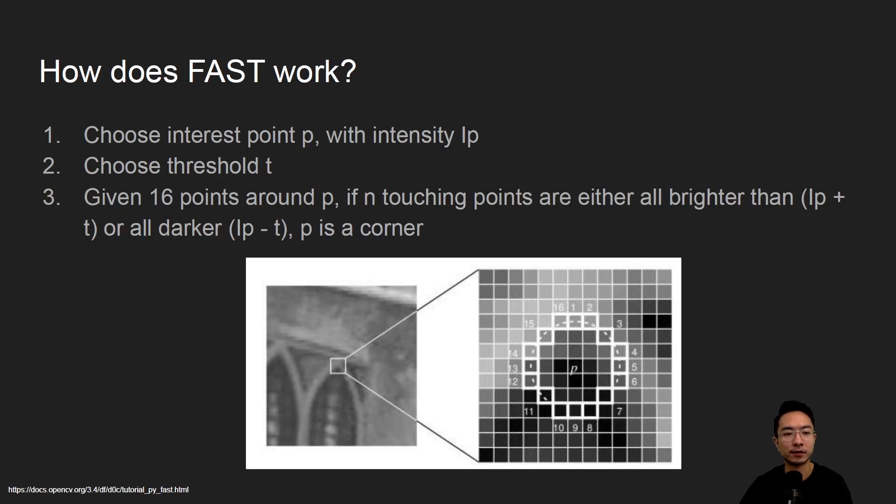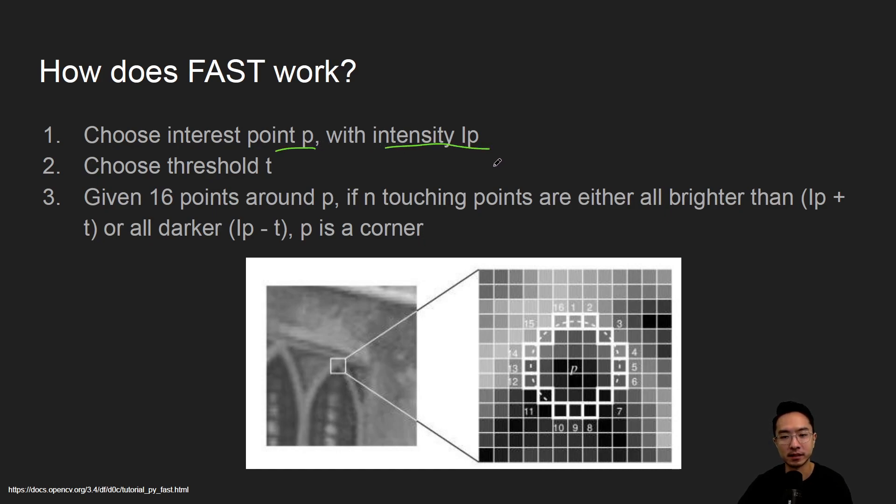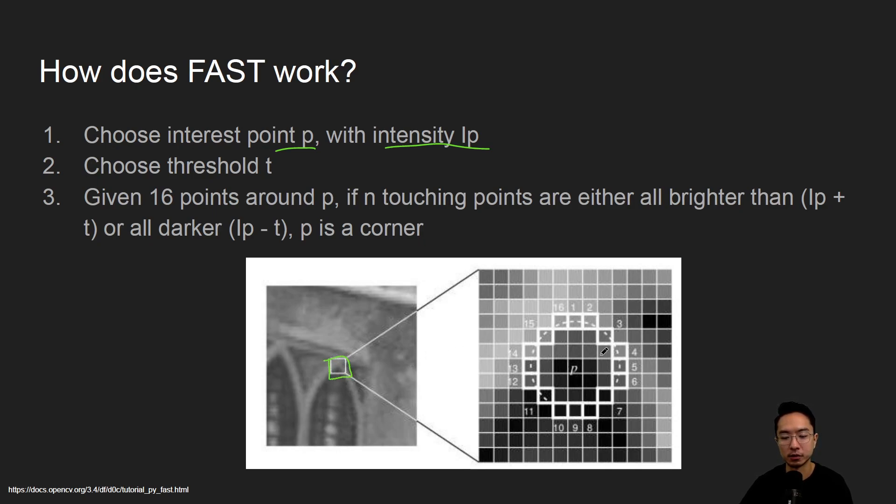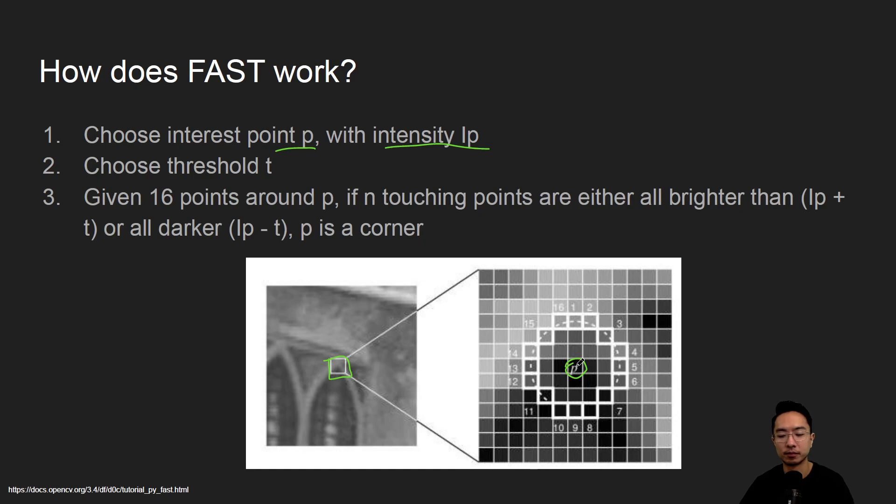So how does FAST work? The idea is you choose an interest point P with some intensity that we're calling IP. You might zoom in to a certain area, which will be expanded here, and this could be your main pixel P, and we figure out what the intensity is for that pixel. Then you determine some threshold T.